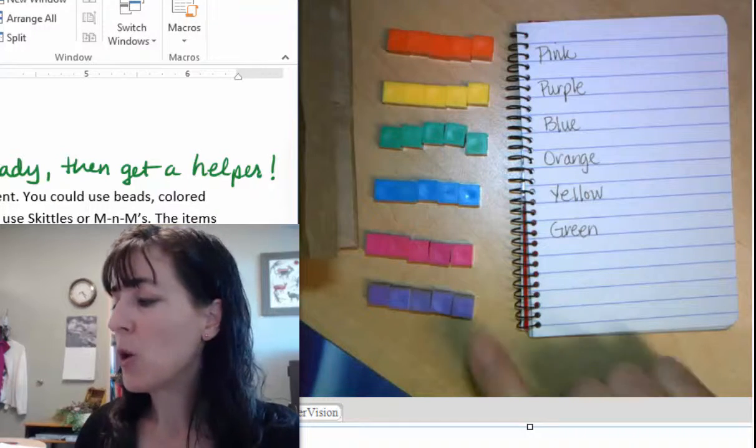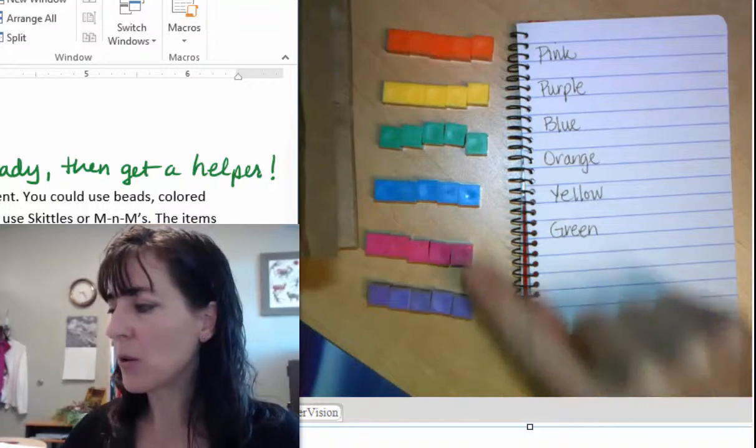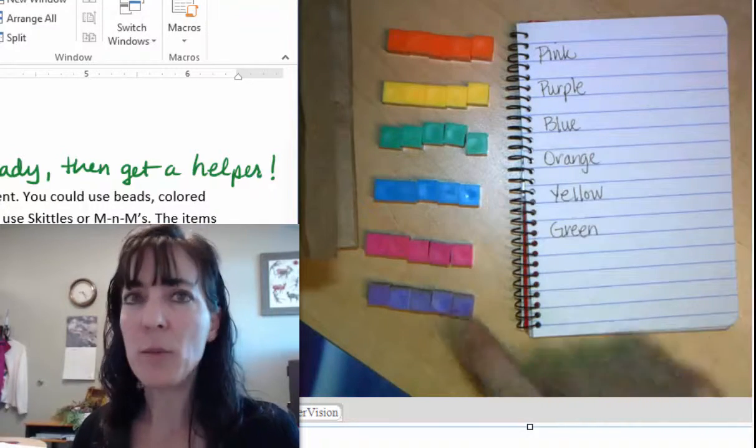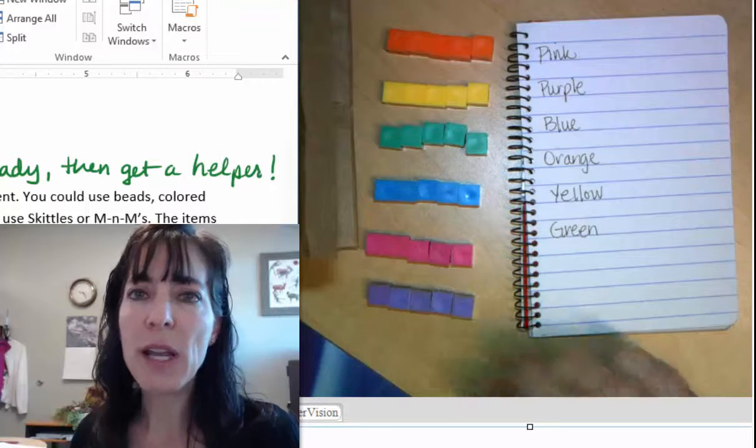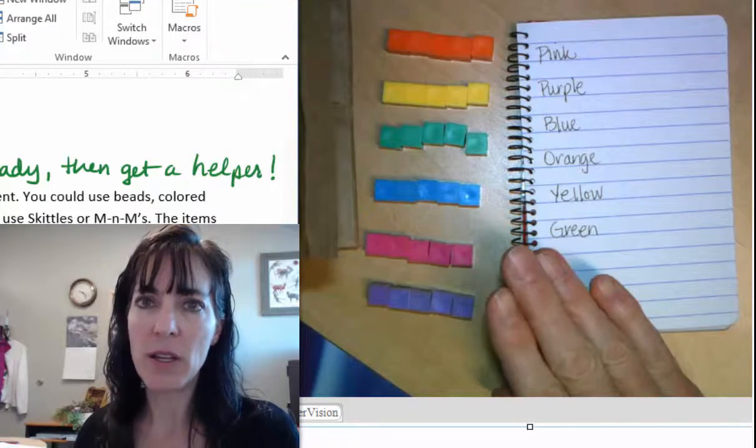For the helper, what you should do is look through these items and choose any 12 of the items.